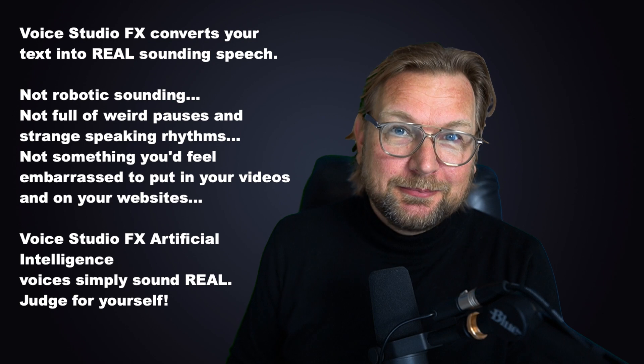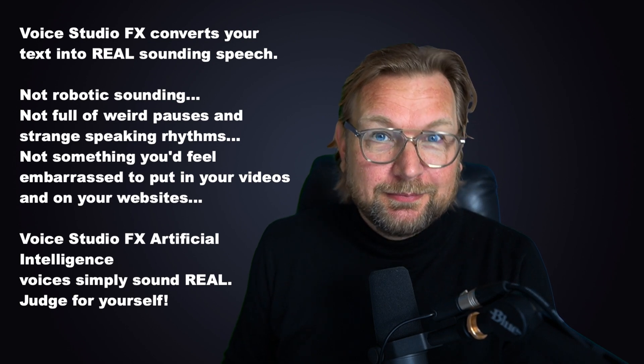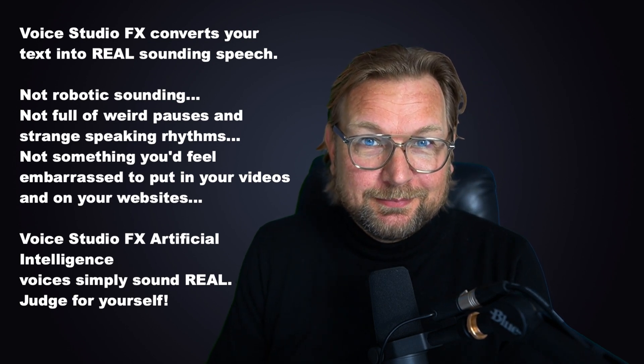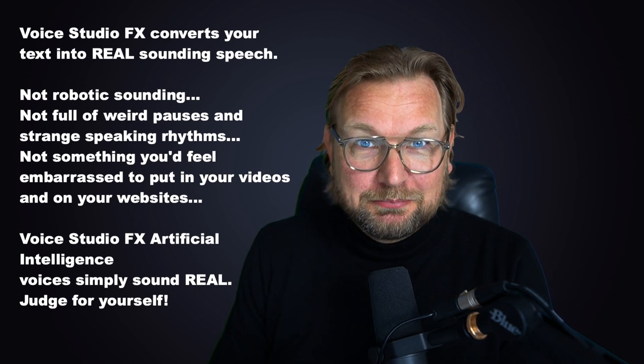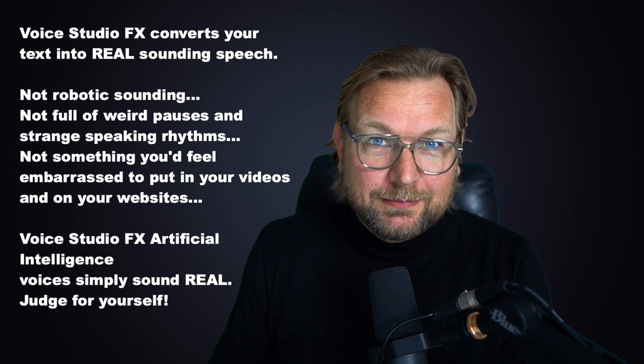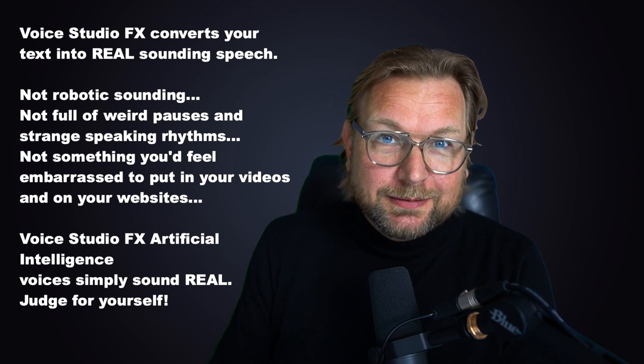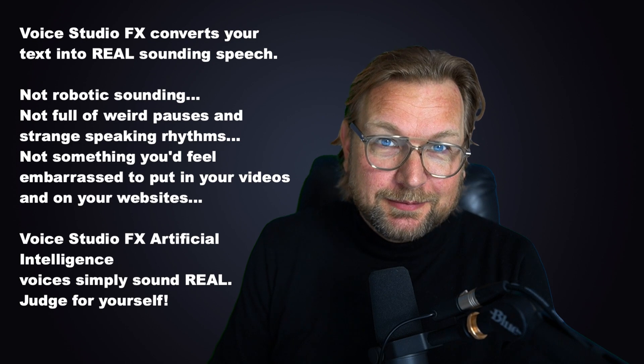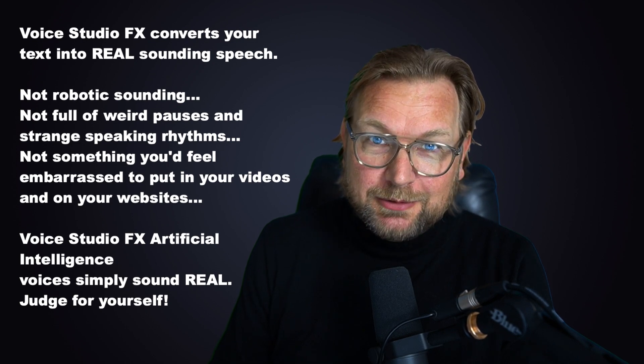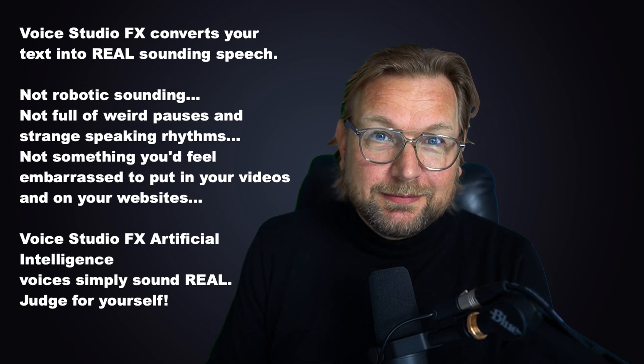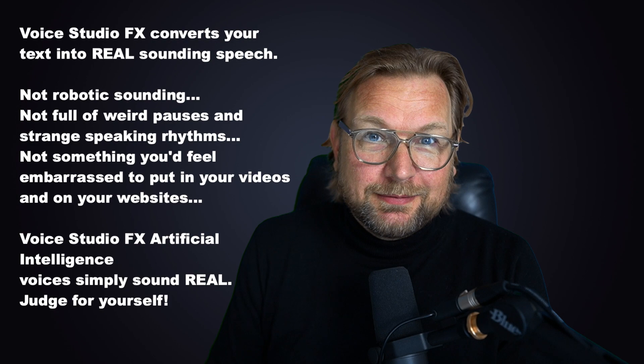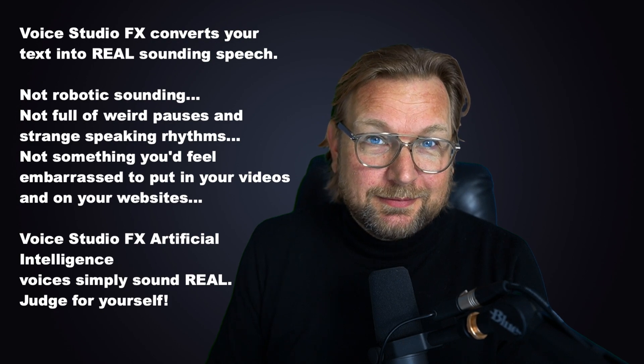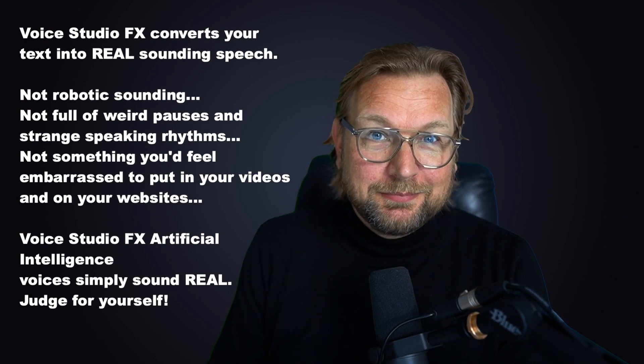Voice Studio FX converts your text into real sounding speech. Not robotic sounding. Not full of weird pauses and strange speaking rhythms. Not something you'd feel embarrassed to put in your videos and on your websites. That's right. Voice Studio FX artificial intelligence voices simply sound real. Judge for yourself.